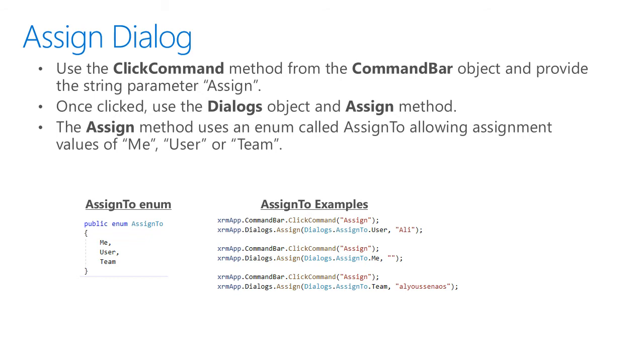When using the ClickCommand to assign, we'll want to follow up with the Dialogs.assign method, which has an enumeration that can be me, user, or team values.